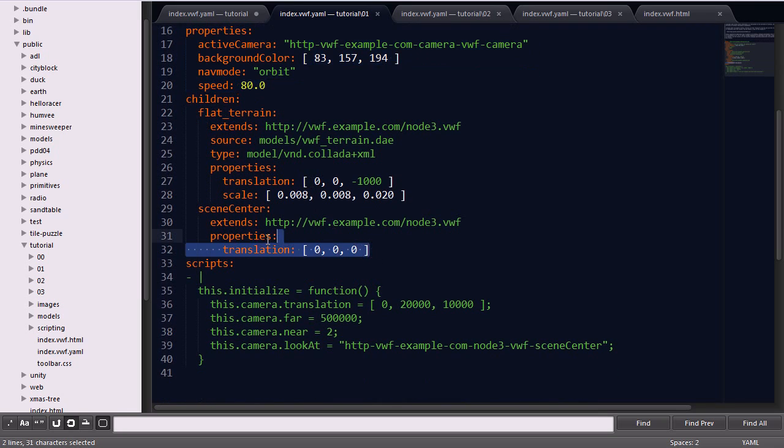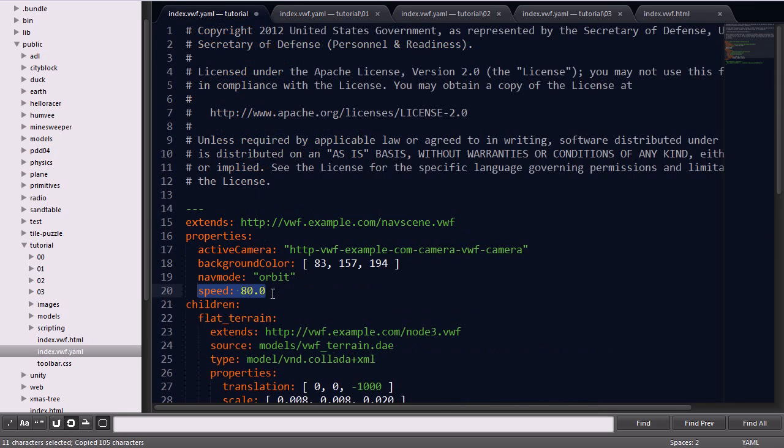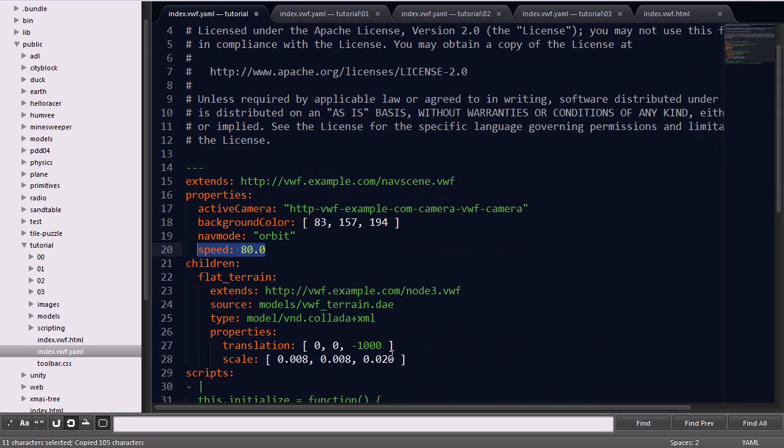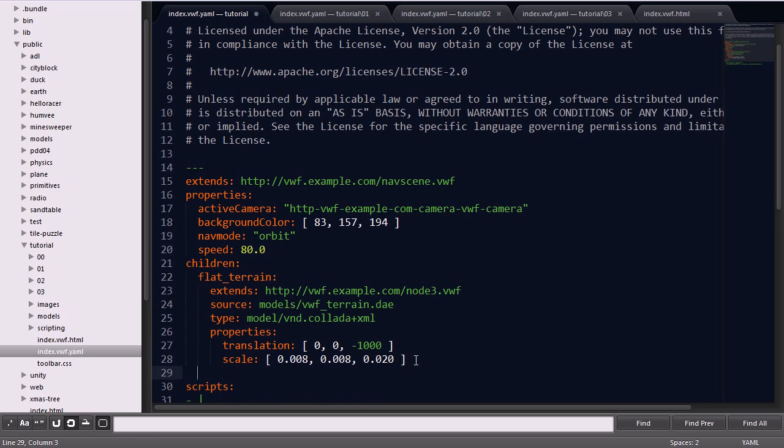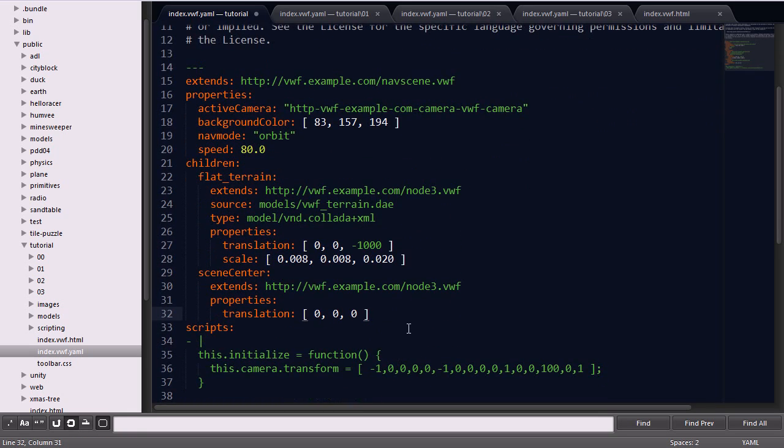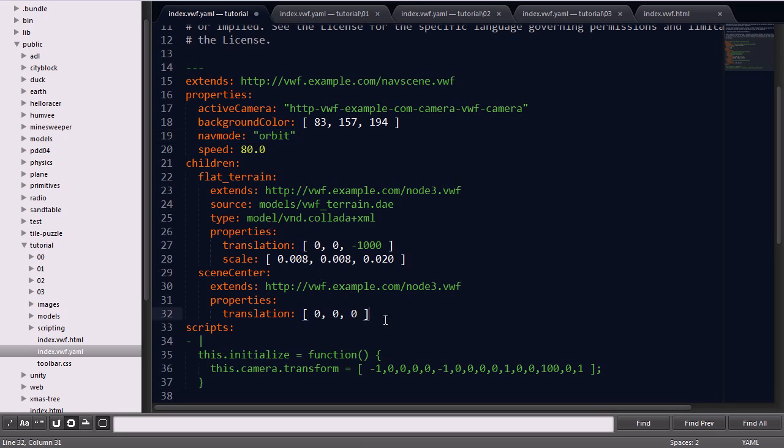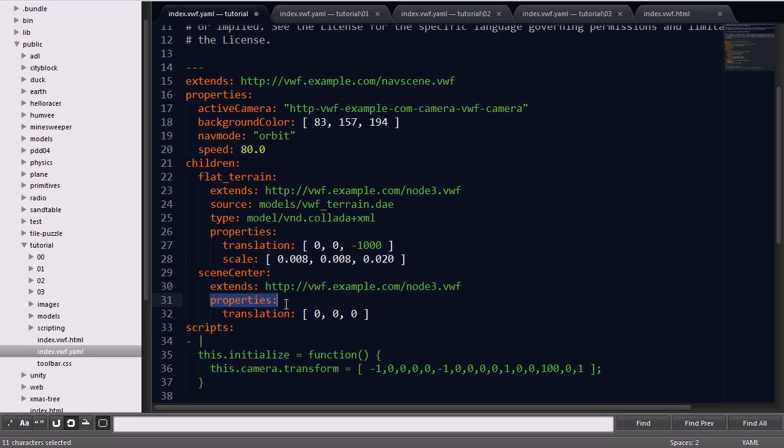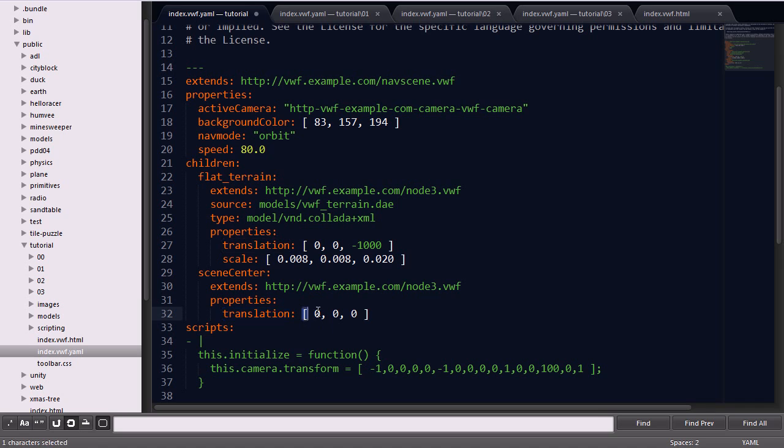The next thing we want to do is add a second child called scene center. The scene center essentially gives the nav mode orbit a point to orbit around. It extends type node 3 and sets a property of the translation to give it a value of 0, 0, 0, which is the point that we'll circle around.